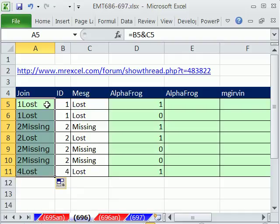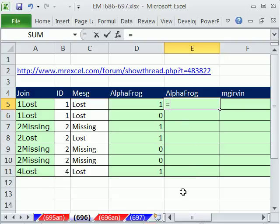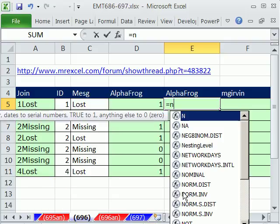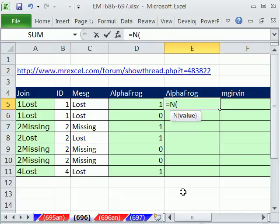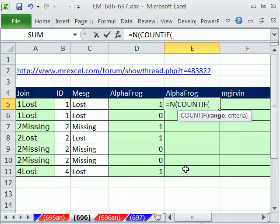All this does is it allows us to take two columns and make it one. And so now we can use the COUNTIF. AlphaFrog proposed the N version again with COUNTIF. Again we have our expandable range.